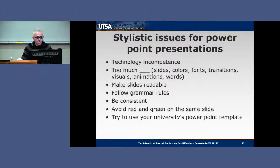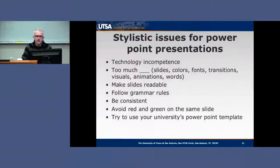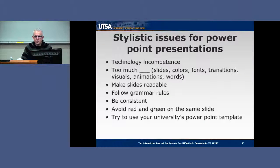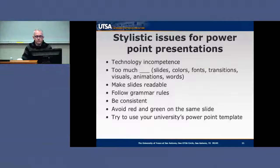Make slides readable. Follow grammar rules — don't put anything grammatically incorrect on screen. Be consistent in your PowerPoint style; don't change font types from slide to slide — the structure should look similar throughout, otherwise it gets distracting. Avoid red and green on the same slide — this is not a Christmas presentation. Try to use your university's PowerPoint template if at all possible; UTSA has one available, and I'd recommend using it.